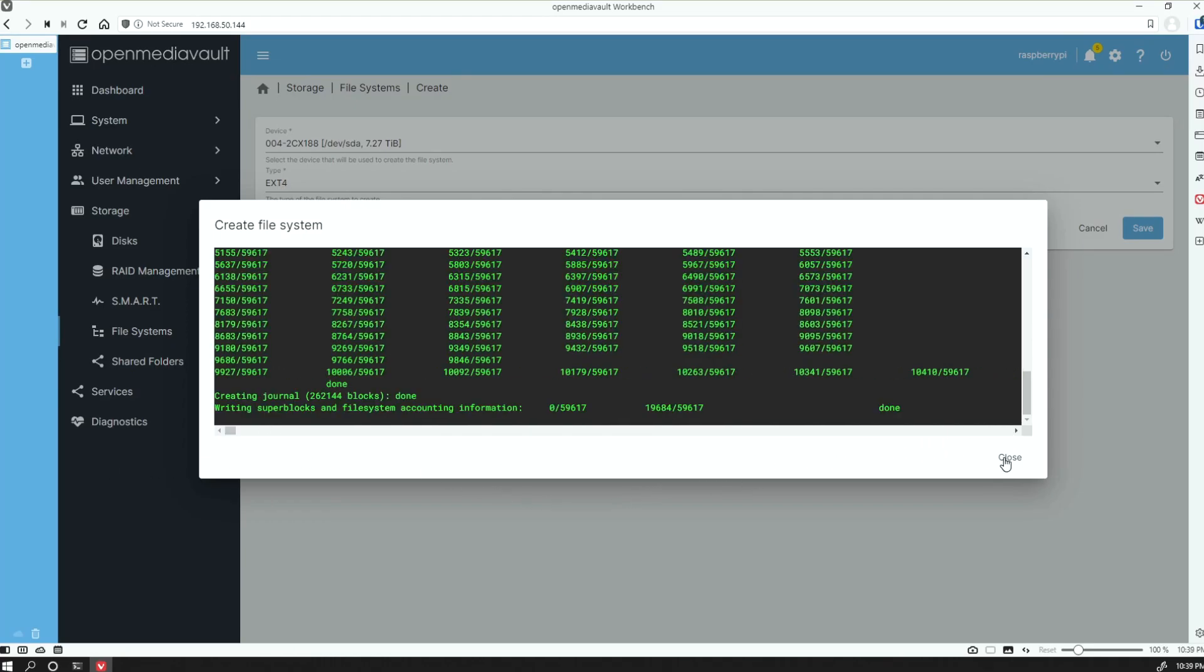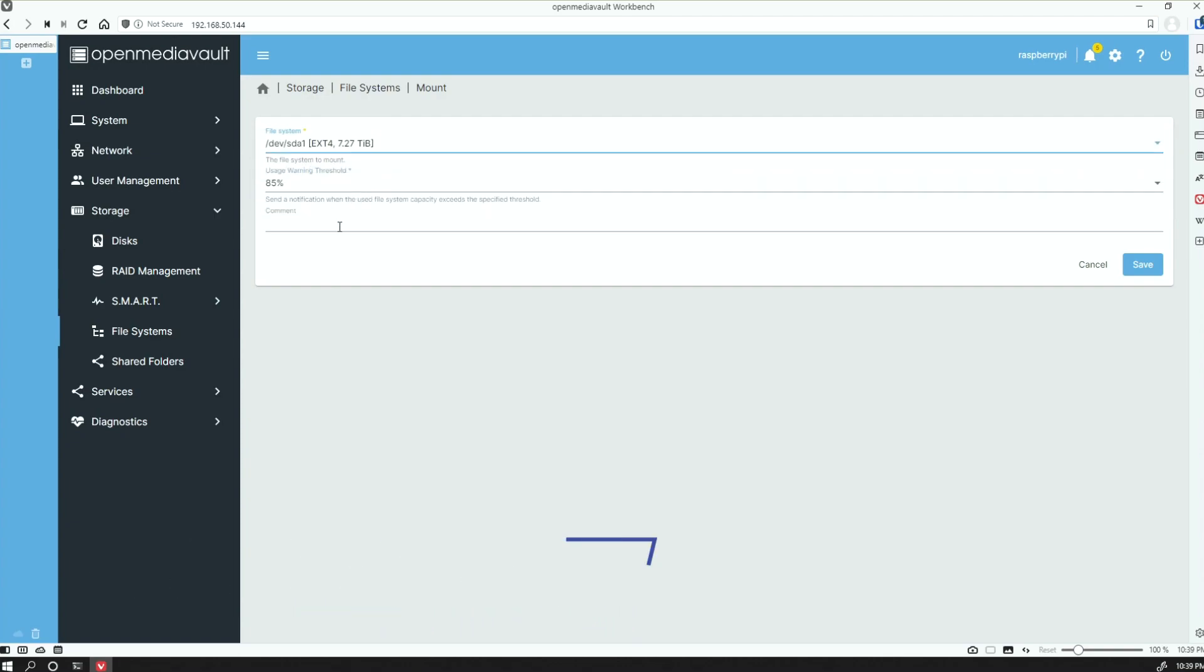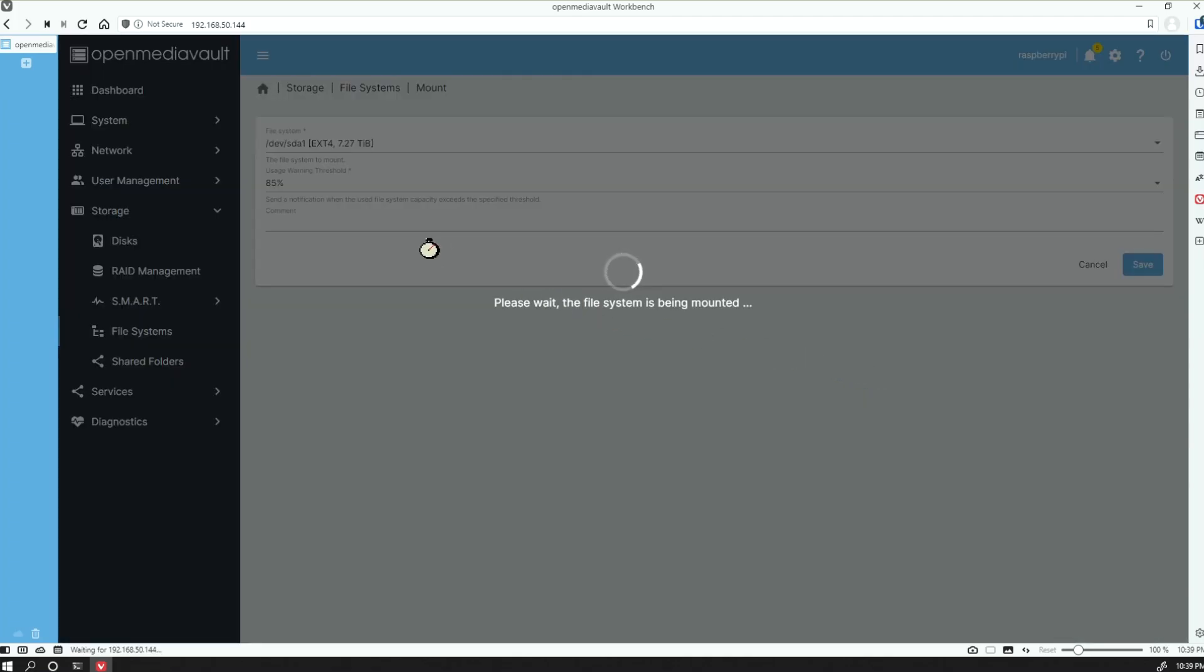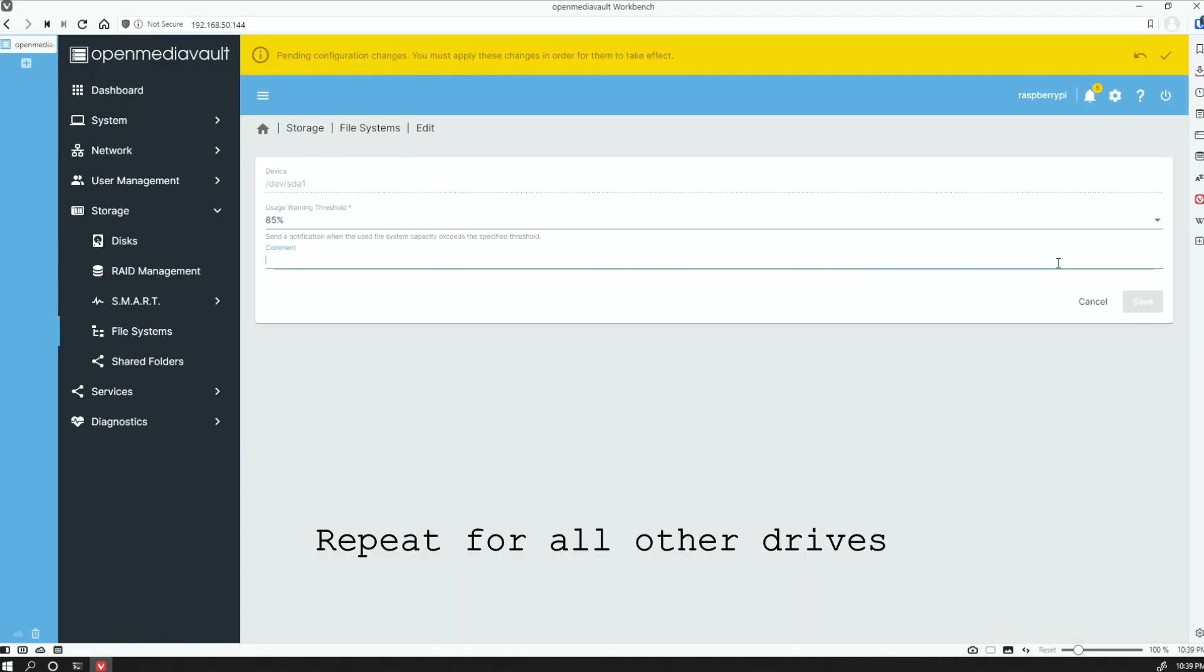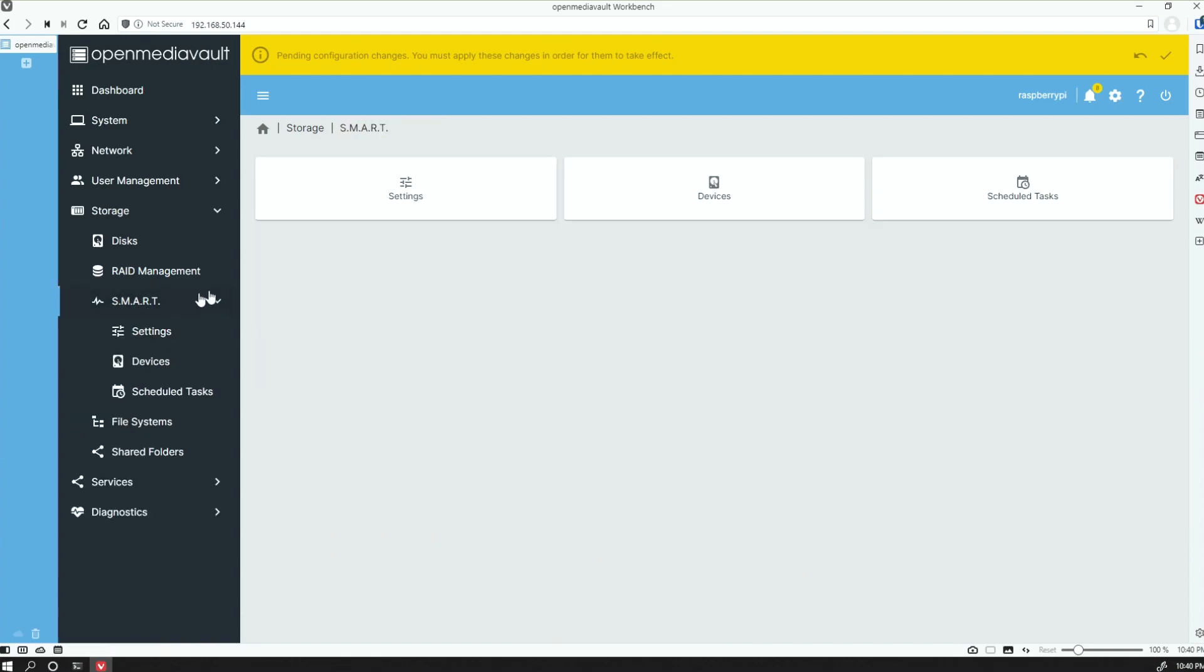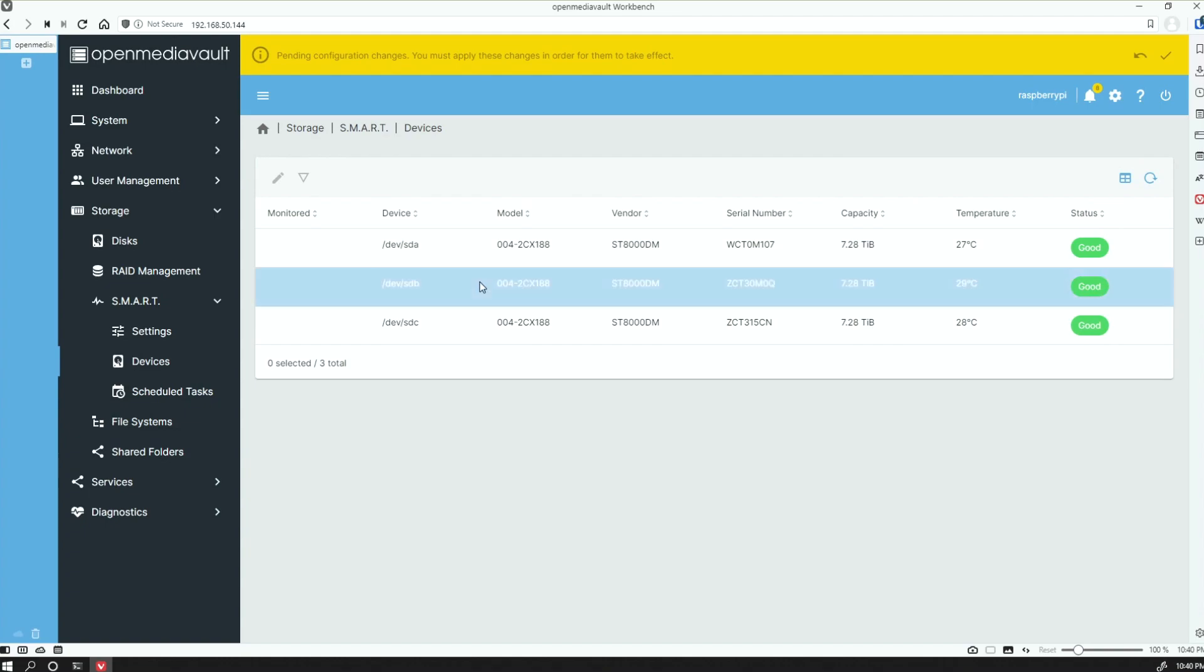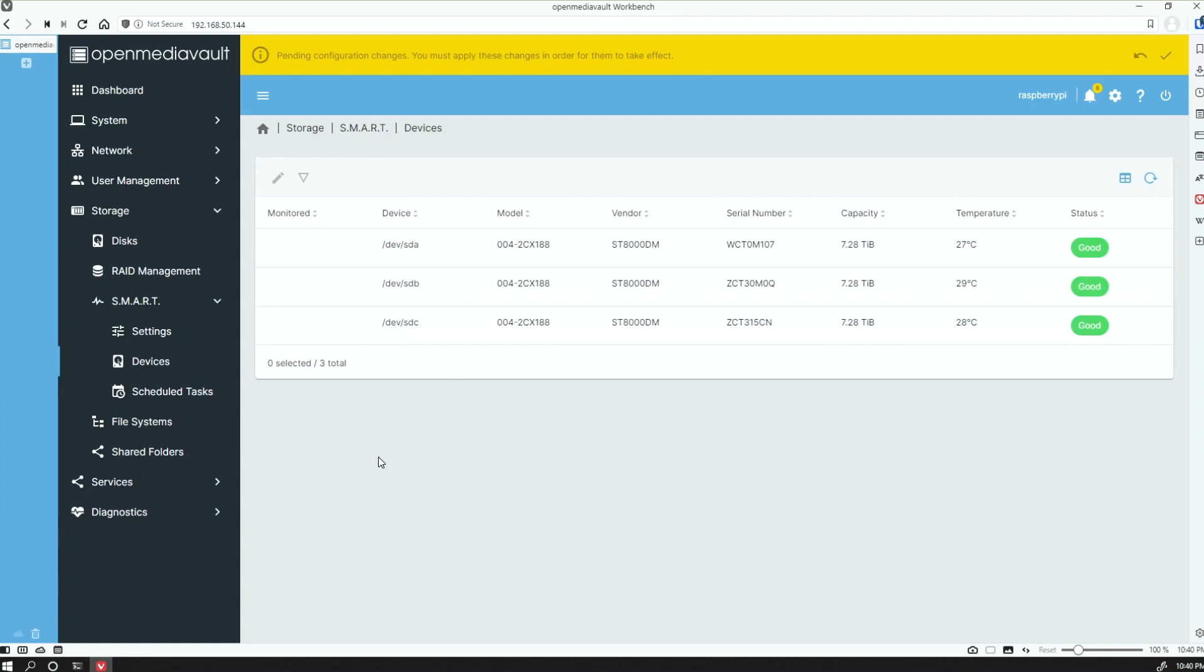Now that that's completed, we'll click on Close, and now we can go ahead and mount that system. Just so we can make sure that everything is working, we can go into SMART, look at Devices, and we'll see here that all of our drives here are in good status with temperatures. So Open Media Vault can detect that information through the SMART system.